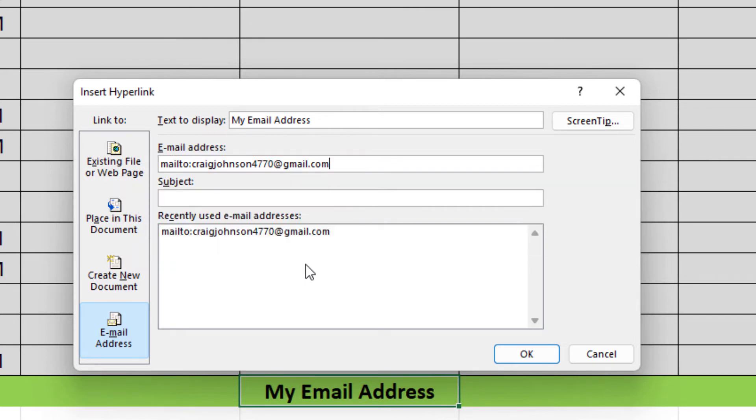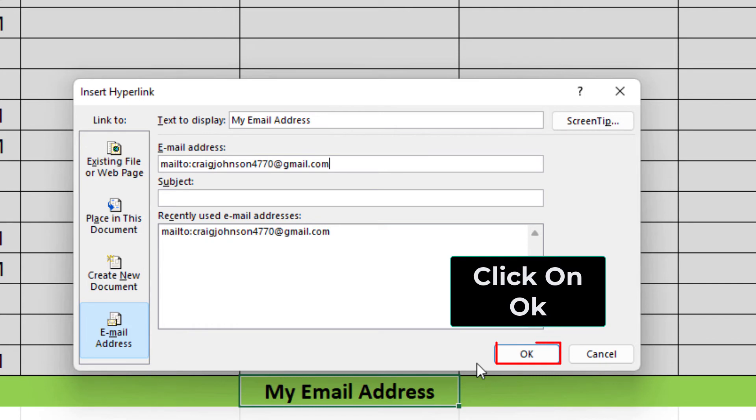I'm going to hyperlink it to that email address there. Then all you do is click on OK.